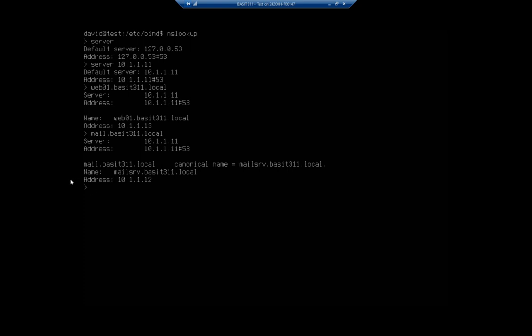Okay, so that takes you through the basic config files and how to test a DNS server.